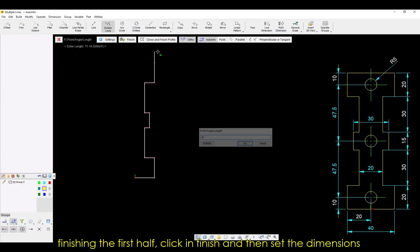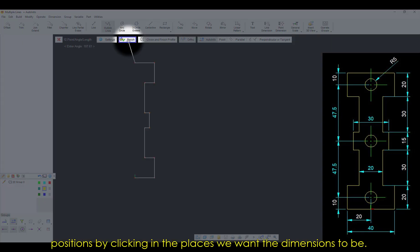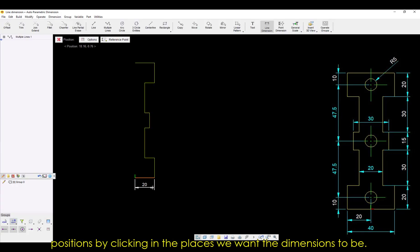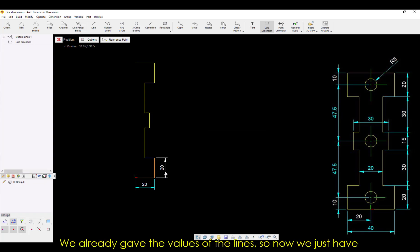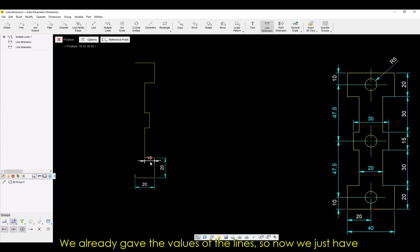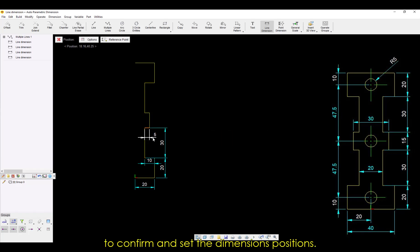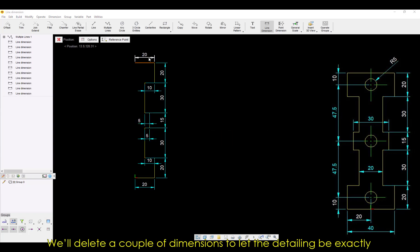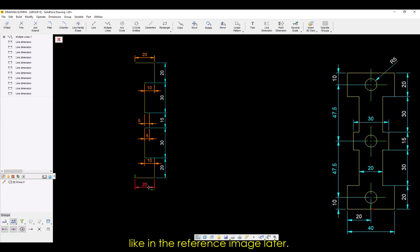Finishing the first half, click in Finish, and then set the dimensions positions by clicking in the places we want the dimensions to be. We already gave the values of the lines, so now we just have to confirm and set the dimensions positions. We'll delete a couple of dimensions to let the detailing be exactly like in the reference image later.